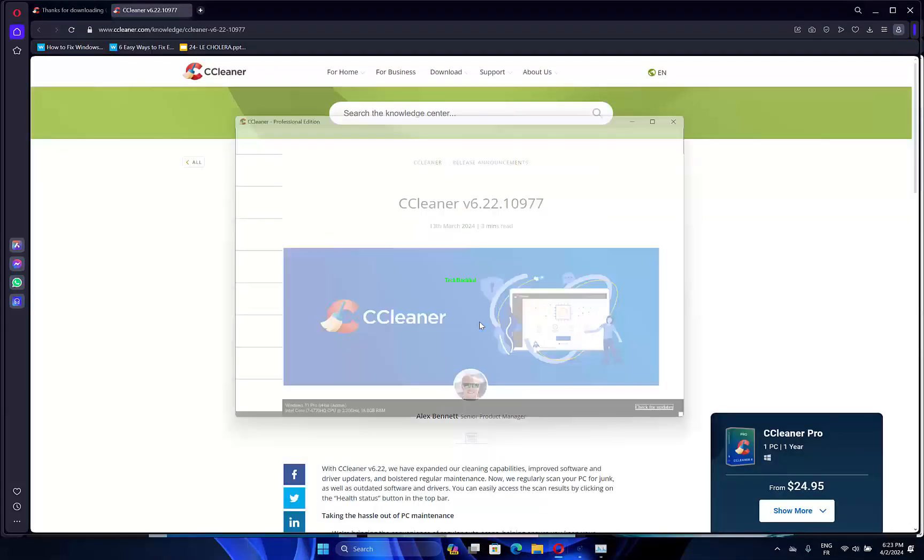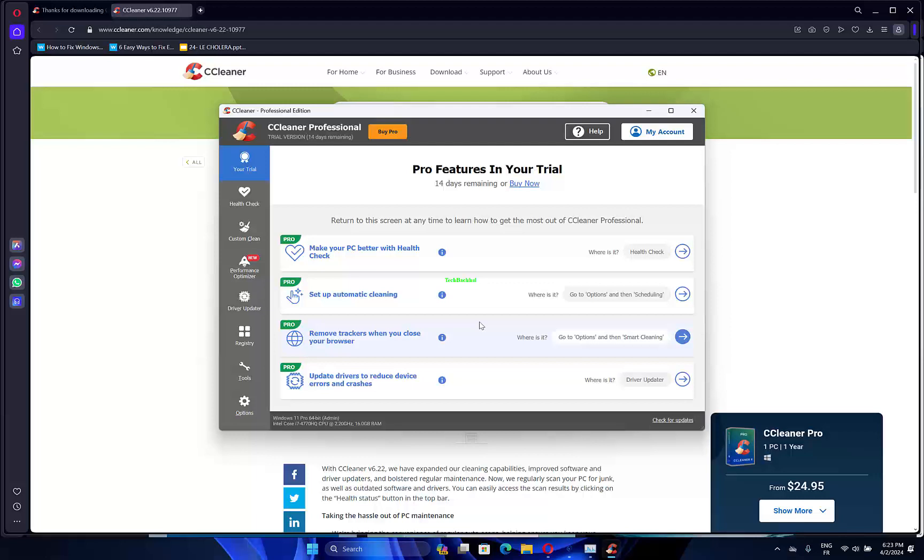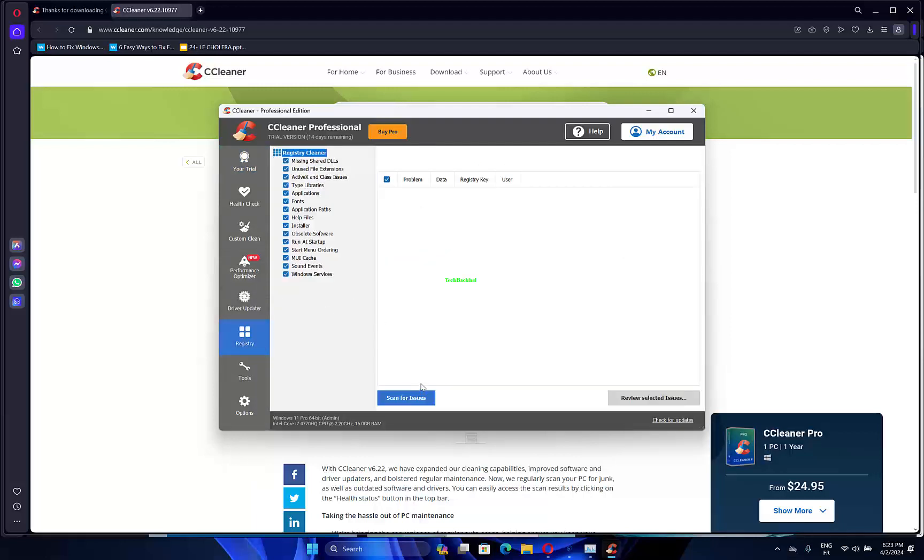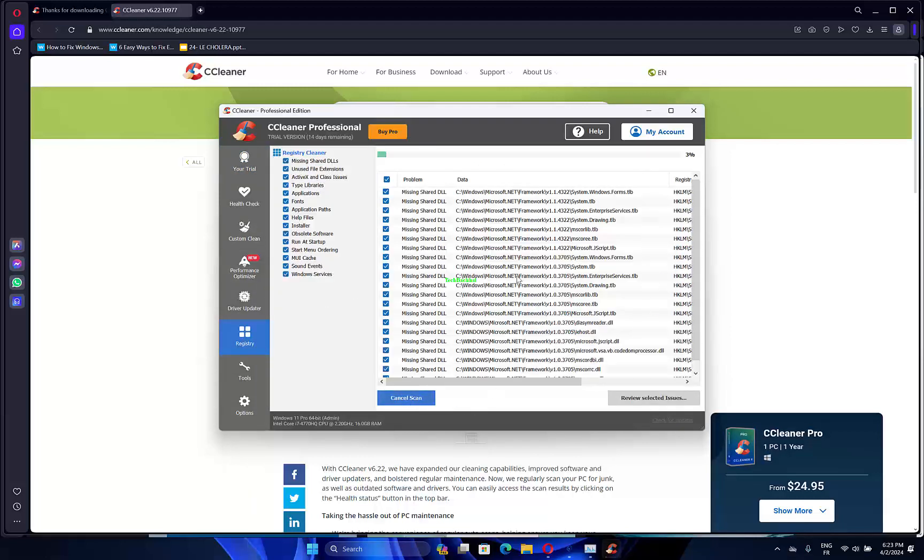Open the app, click Registry on the software's window, select all the Registry checkboxes and press the Scan for Issues button.